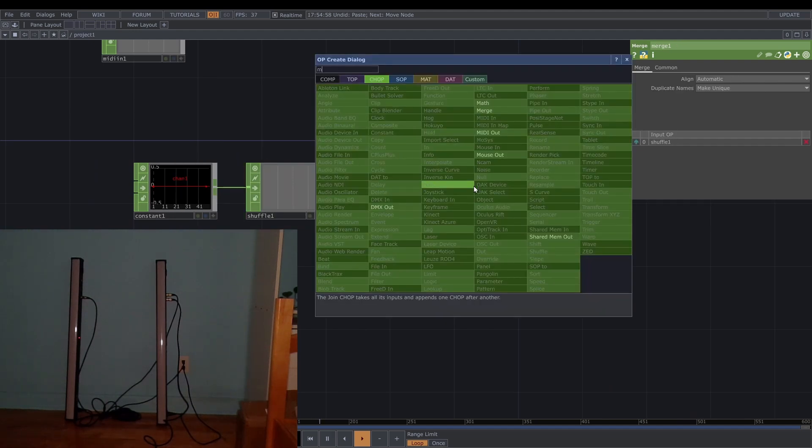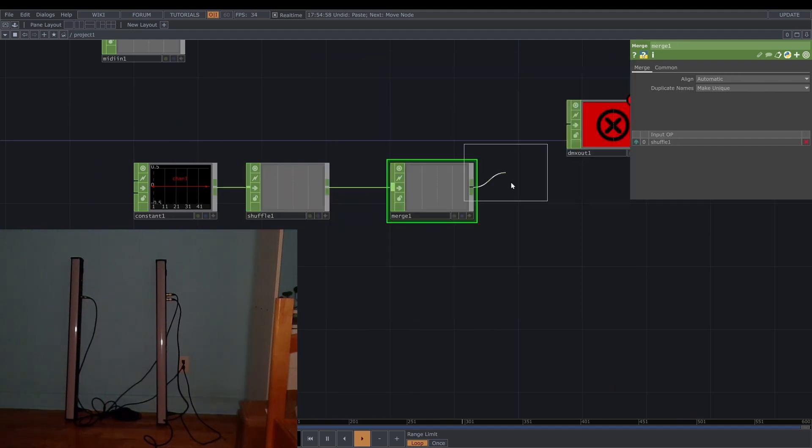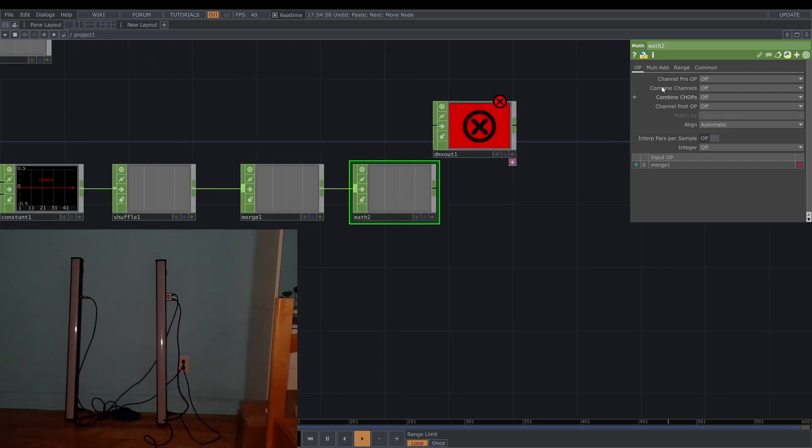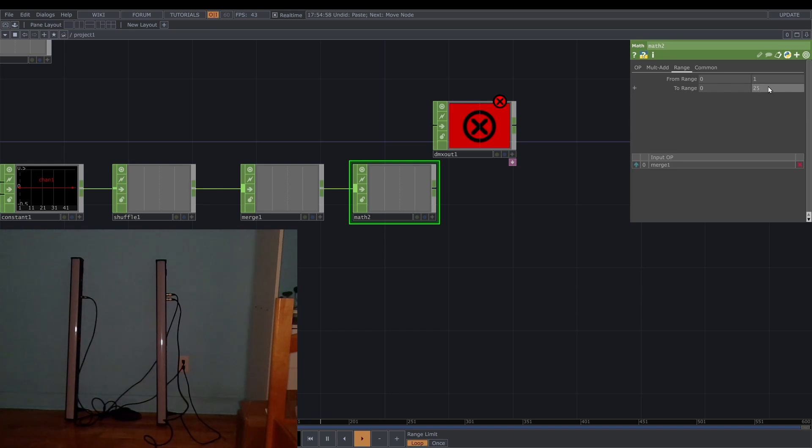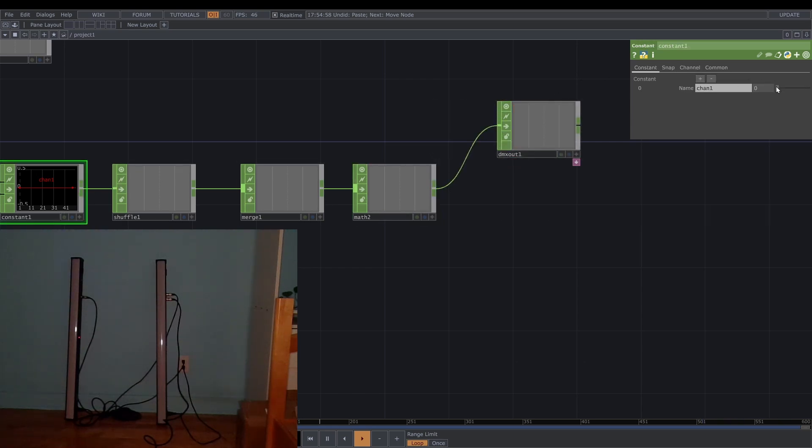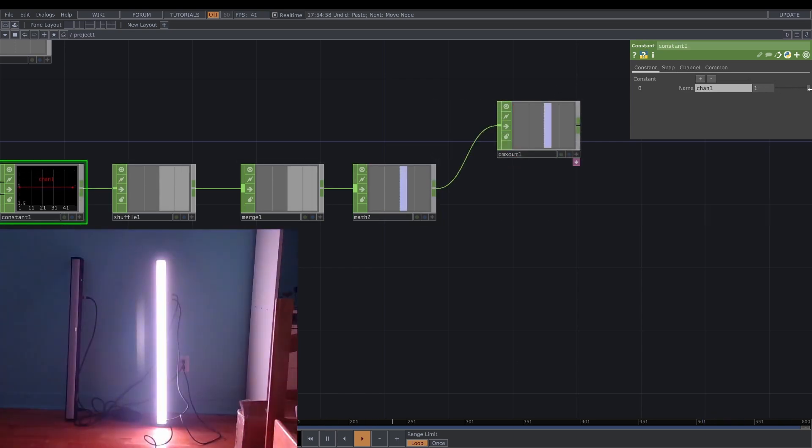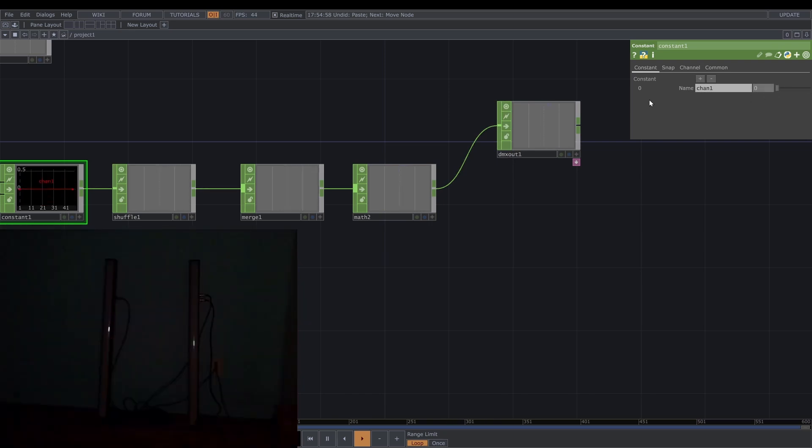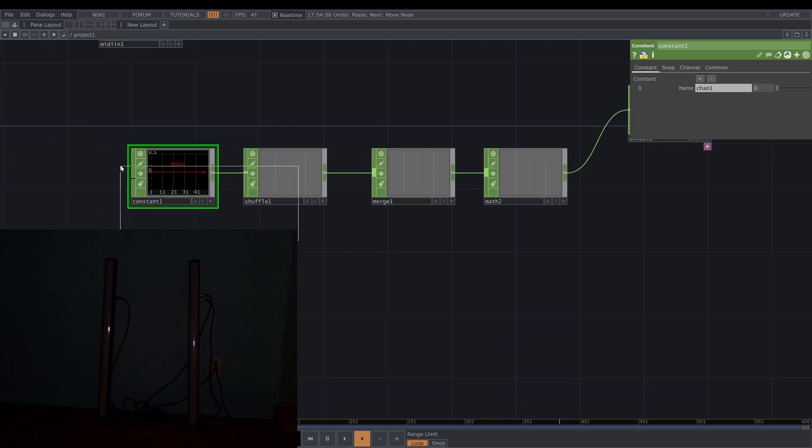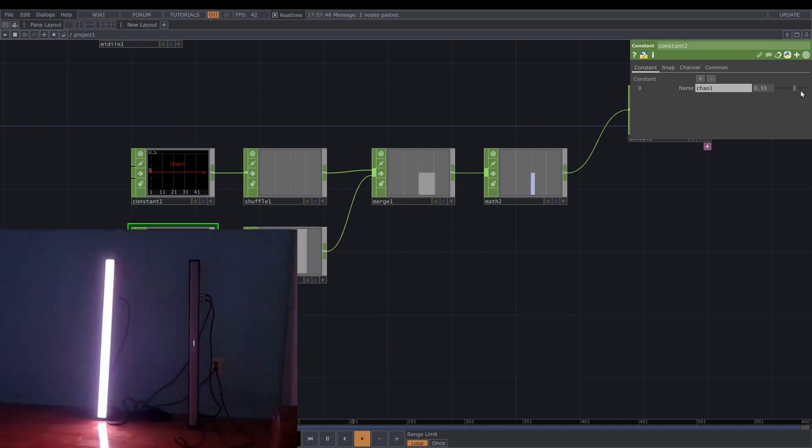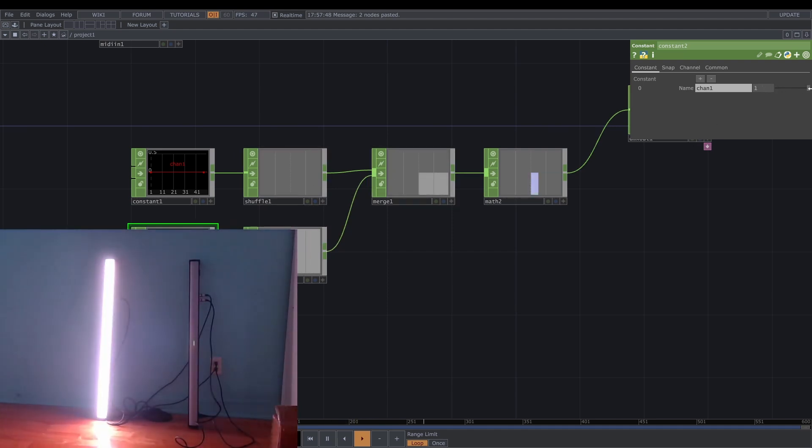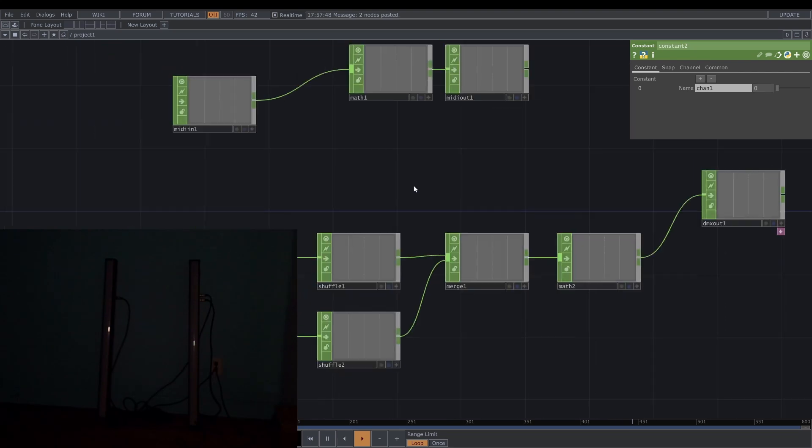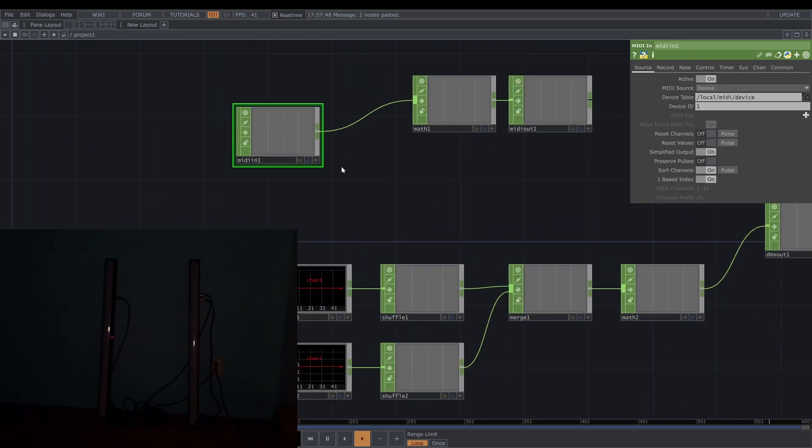And then I'm gonna add the math because the math is for the expanded range 0 to 1 to 0 to 255. This is the DMX range. Then if I connect it, for example if I change this one the DMX light is changed. So I'm gonna add another one and connect to the merge. For example if I change this one, yeah change the color. Okay cool.